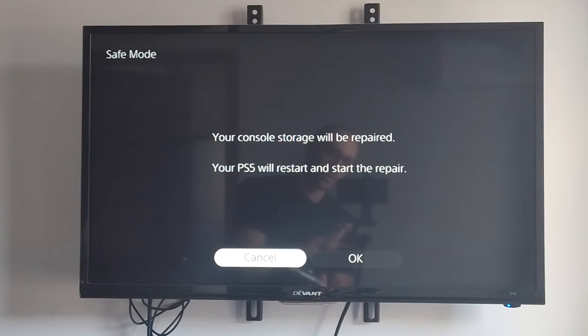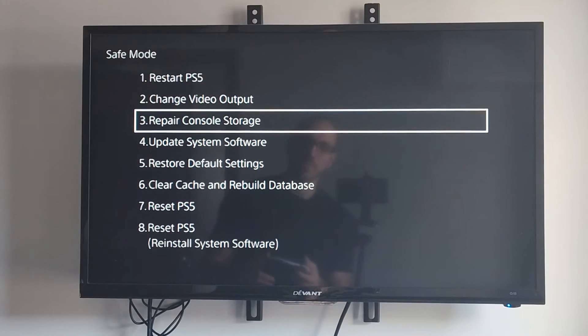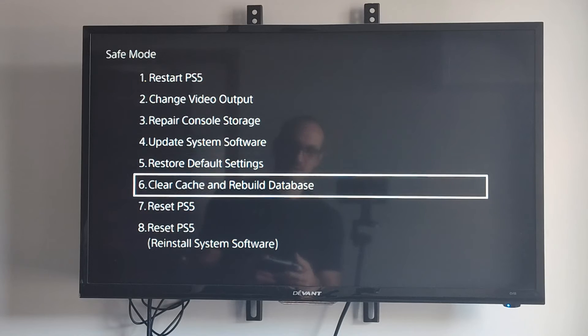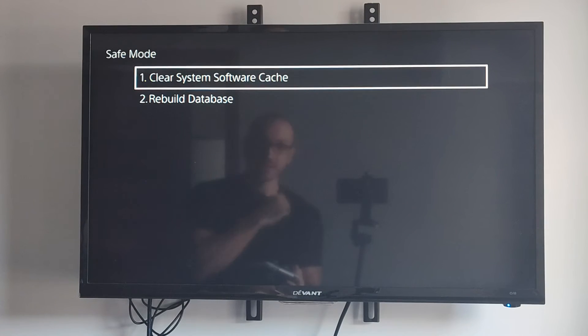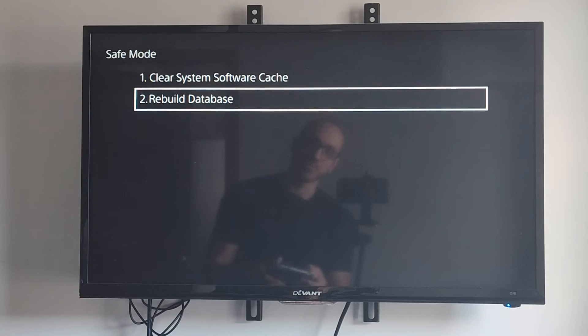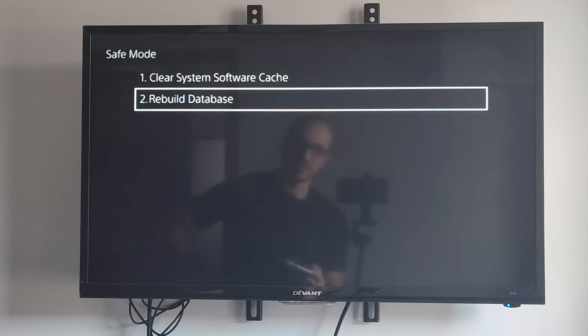Otherwise, you can go down to option number six, clear cache and rebuild database. Then go to option number two, rebuild database.